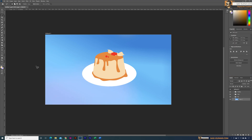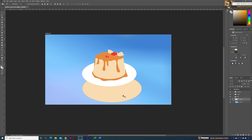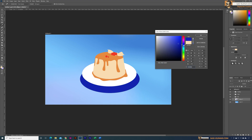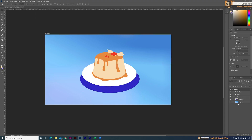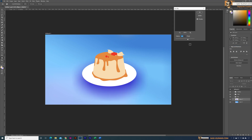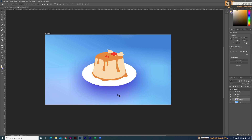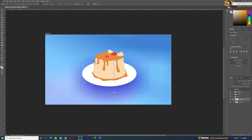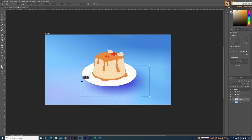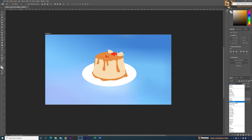Next I moved to the shadow of the plate. For this I used a darker tone of blue color, almost closer to purple, and used the Box Blur to make it look like a shadow. Then I placed the shadows in the correct position based on the light source.